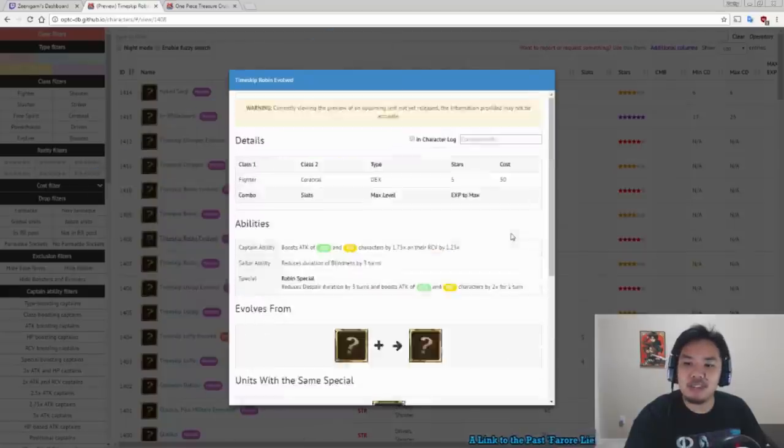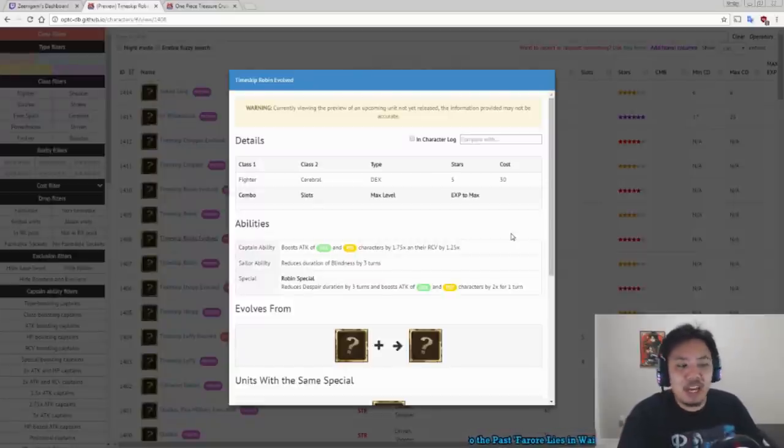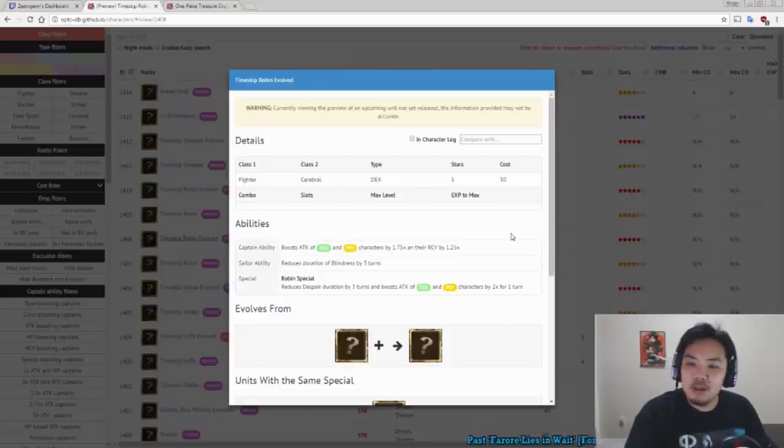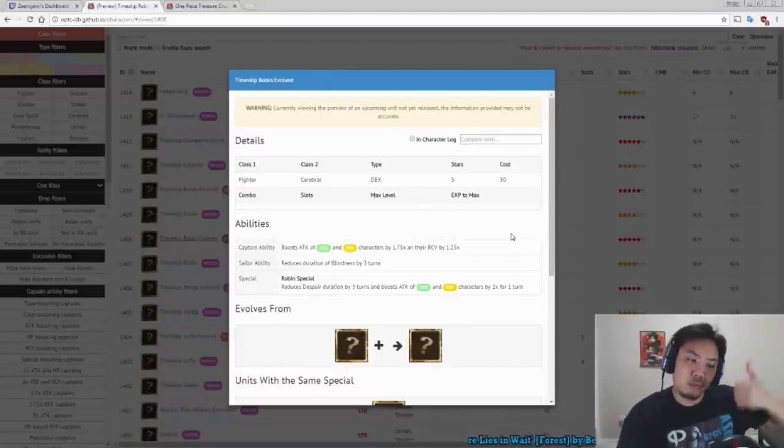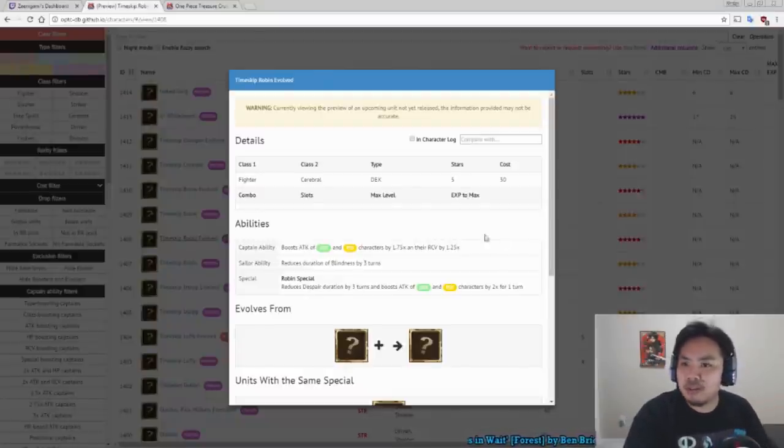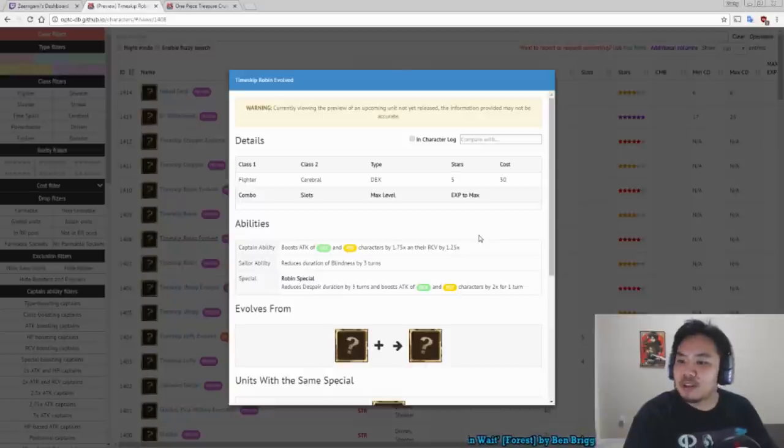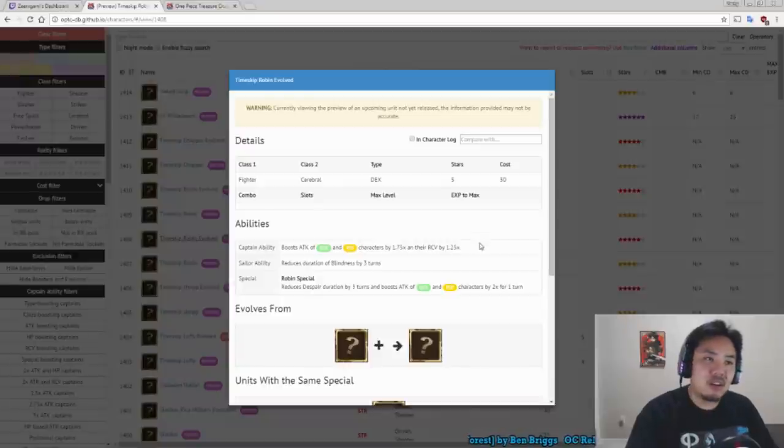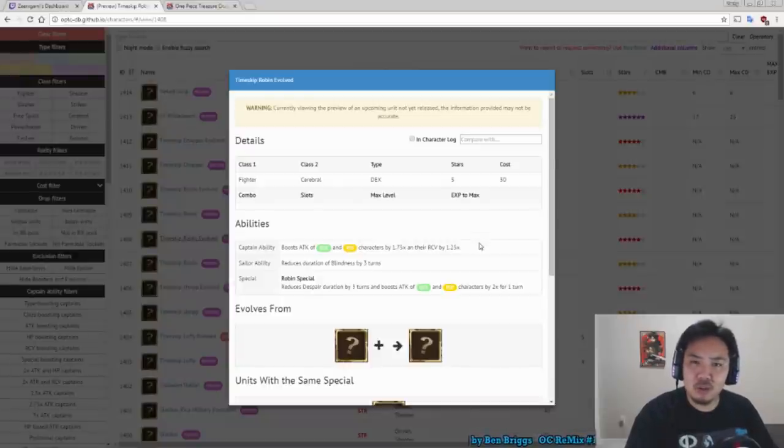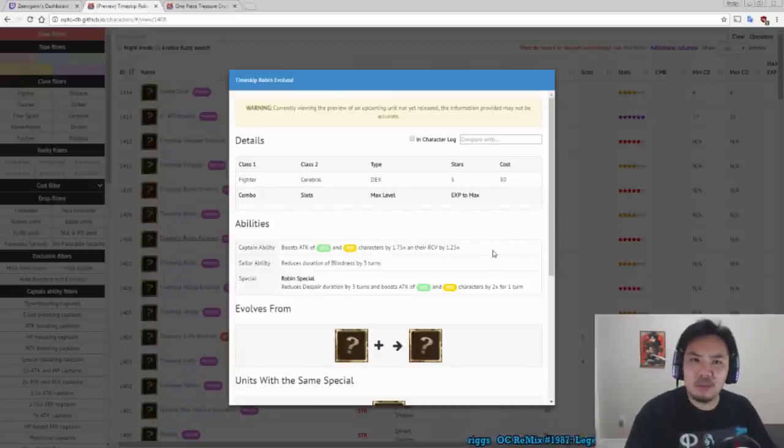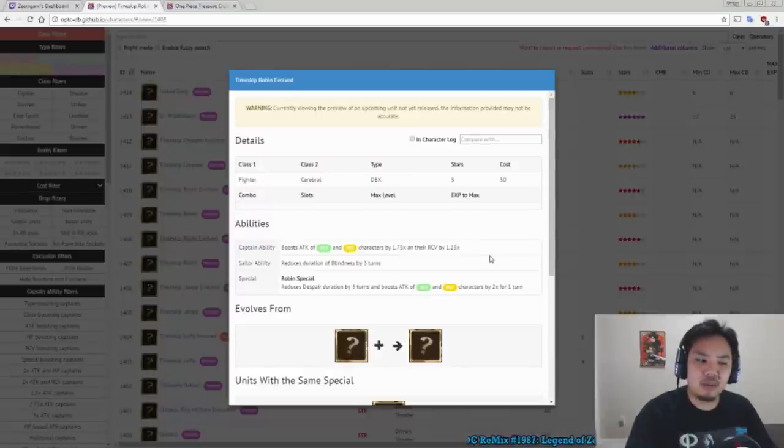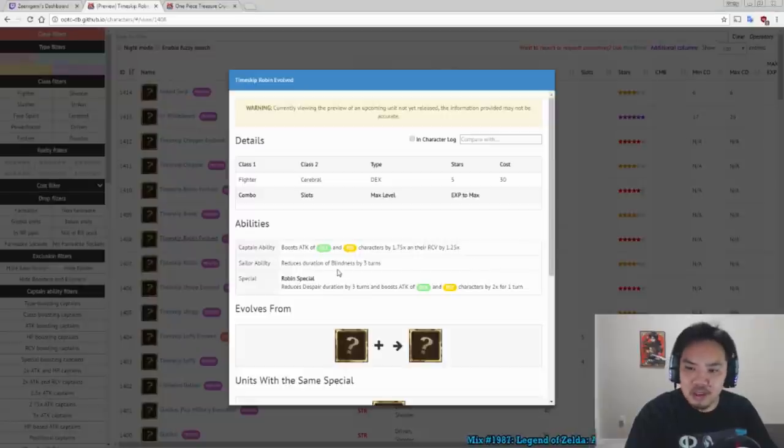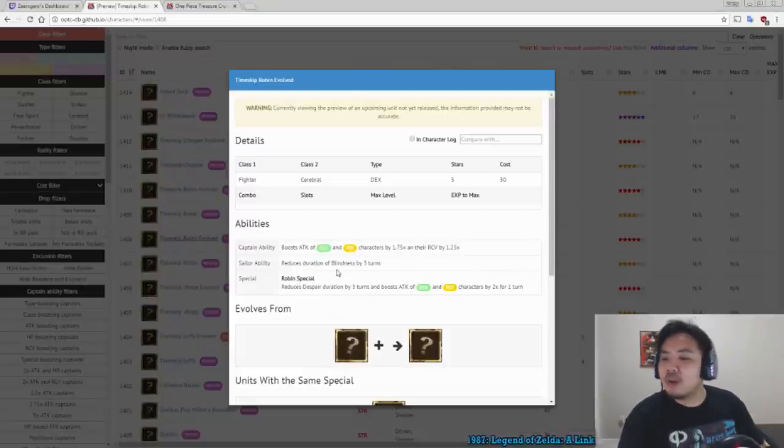Then we have Timeskip Robin. A lot of people have been really hyped about Timeskip Robin. And I won't lie, she's pretty good. Robin's Captain ability boosts the attack of Dex and Psy characters and boosts their recovery. Once again, these numbers will probably go up, but not a Captain ability you'll probably see used that much. Her Sailor ability reduces duration of Blind by 3 turns, which is nice for stalling, but Blind usually isn't something you see on short duration. You either get it for like 5 turns or like 99 turns. So the Sailor ability is okay.